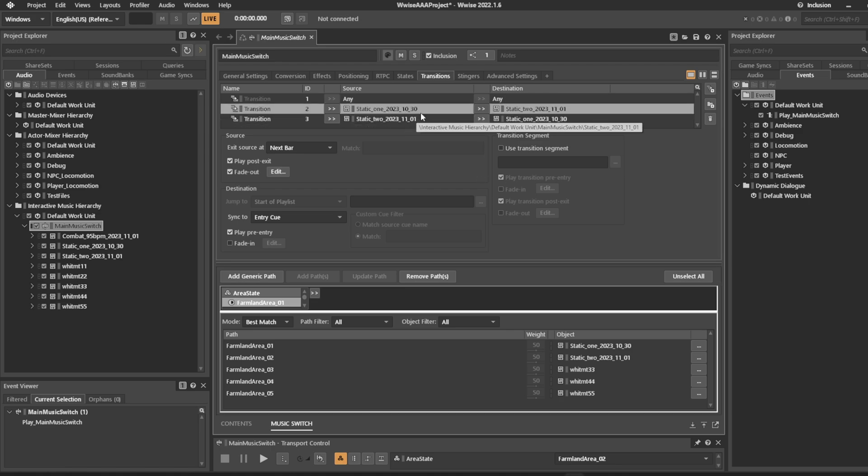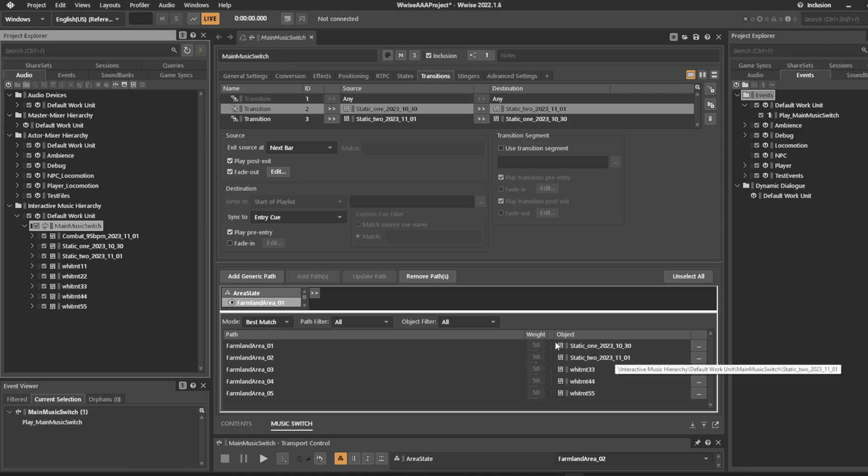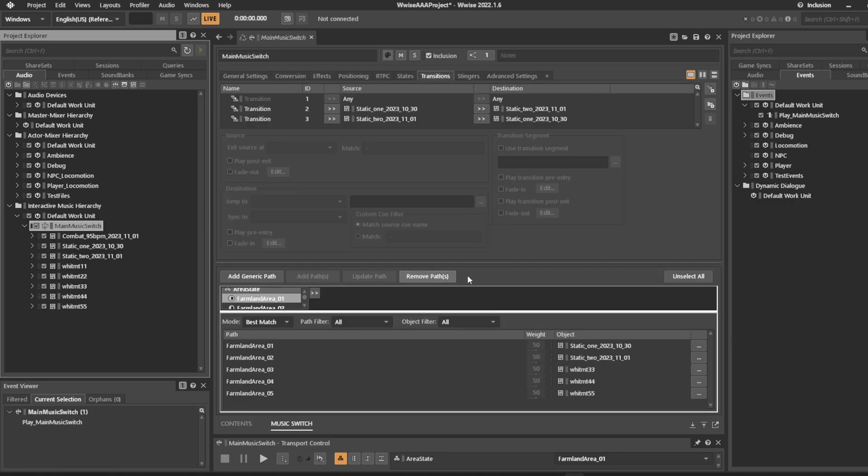We have two pieces of music here. If we press play on our main music switch it'll go between the one called static 1 and static 2. It'll transition on the next bar and sync to the entry cue, so it sounds like this.